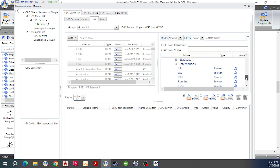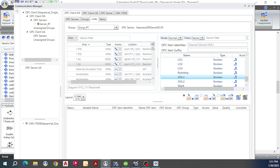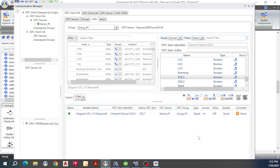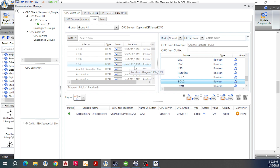Go back to Tools, Communication Manager. I will link solenoid number one first. Select solenoid number one here, and then in Automation Studio locate P3_1, B1. Select solenoid and set the signal direction from OPC going to Automation Studio. Click the Create Link button. Next, solenoid number two: the link for solenoid number two is P12_B1_1, B1. Select P12, then select solenoid number two, and click Create Link.